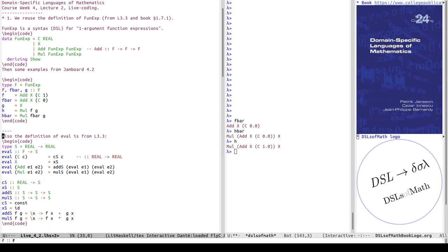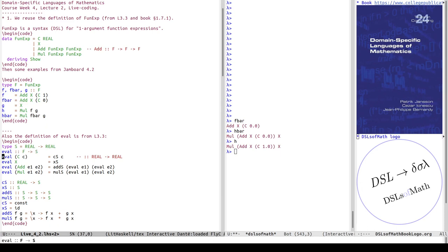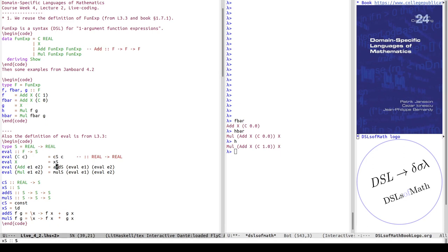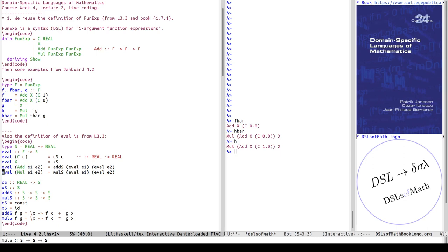Furthermore, we're reusing the eval function from lecture 3.3, mostly for specification purposes but later also for some instance declarations. I've cleaned it up a bit and I'm defining the type S as the type of semantics — S for semantics. The evaluator just takes a syntax tree. I've been very disciplined in always using a corresponding semantic constructor: instead of the syntactic constructor capital C, I'm using CS, XS, ADS and MALS in the four cases.